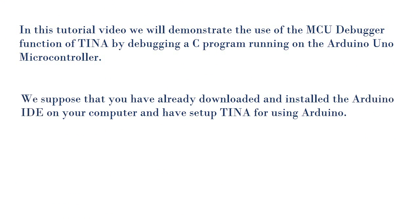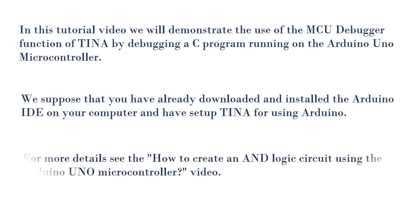We suppose that you have already downloaded and installed the Arduino IDE on your computer and have set up TINA for using Arduino. For more details, see the How to create an AND logic circuit using the Arduino UNO microcontroller video.